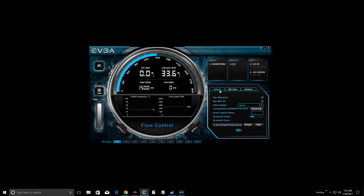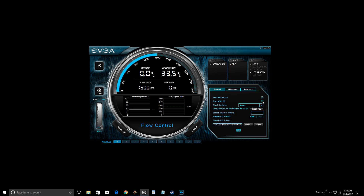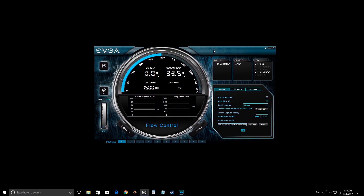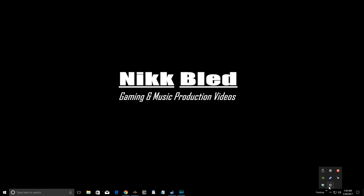Now let's touch on the settings window. We have a general tab with a 'start minimize' option to launch the Flow Control software minimized, and a 'start with Windows' option so it launches when Windows starts. You can select those if you want to change your LED and pump speed settings easily. If you want it to start minimized and not pop up as a big window, activate both options and it'll start minimized.